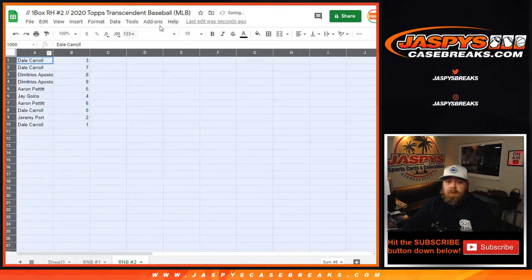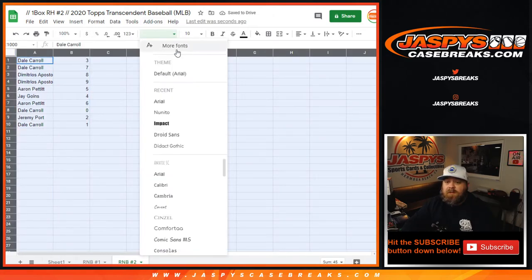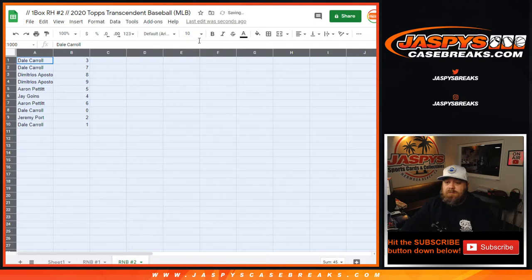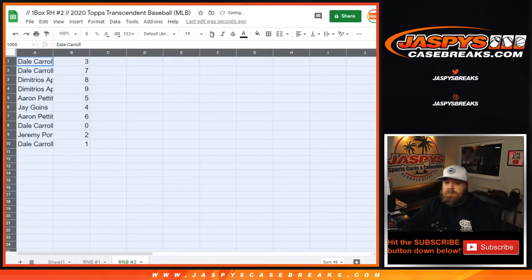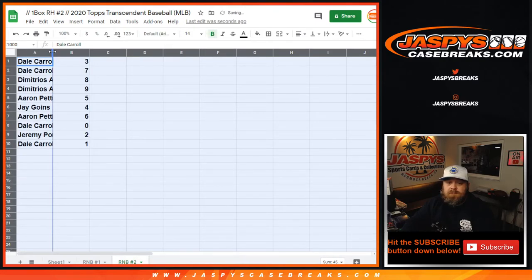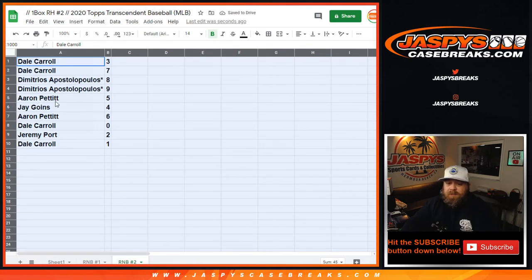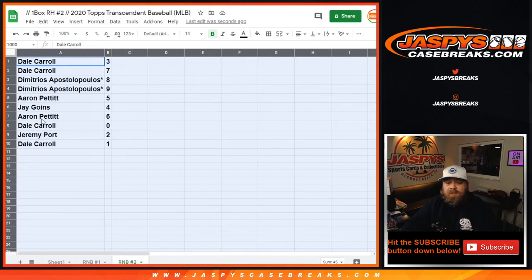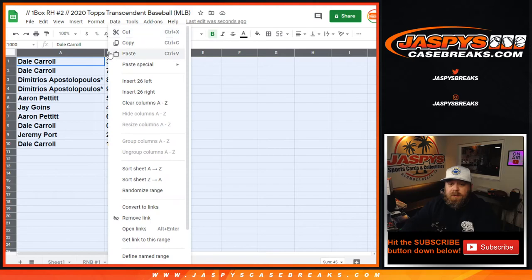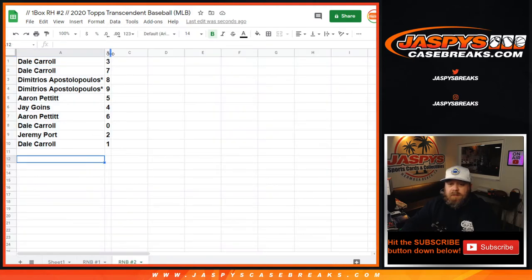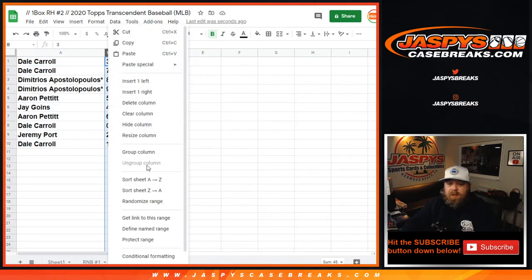There you go, so let's see how it turned out. Dale Carroll with spots three and seven, Dimitri with spots eight and nine, Aaron Pettit with five, Jay Goins with four, Aaron Pettit with six, Dale Carroll with zero, Jeremy Port with two, and Dale Carroll with one. Sort this by numbers and frame it up.